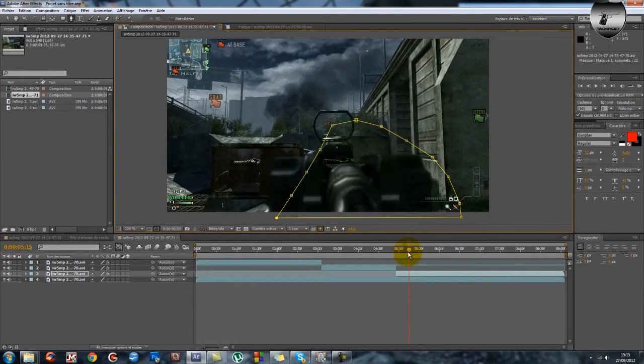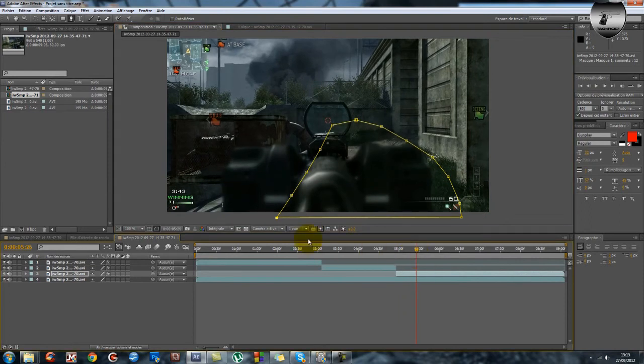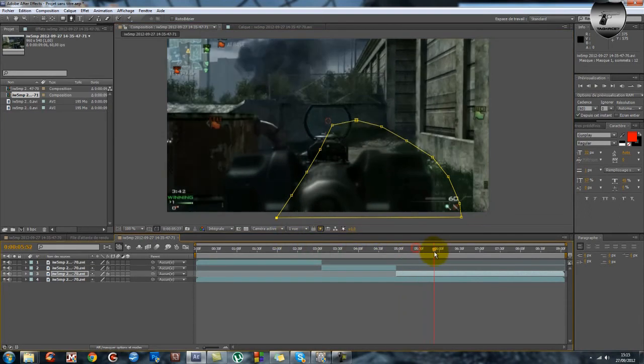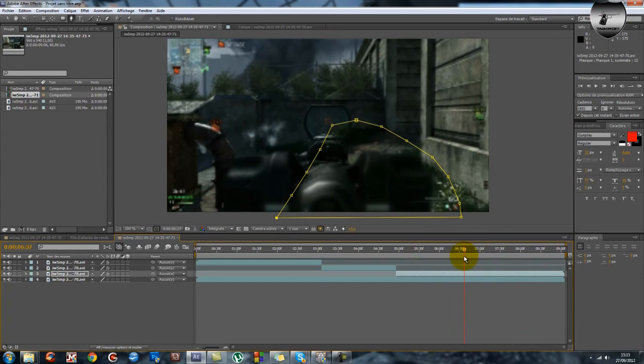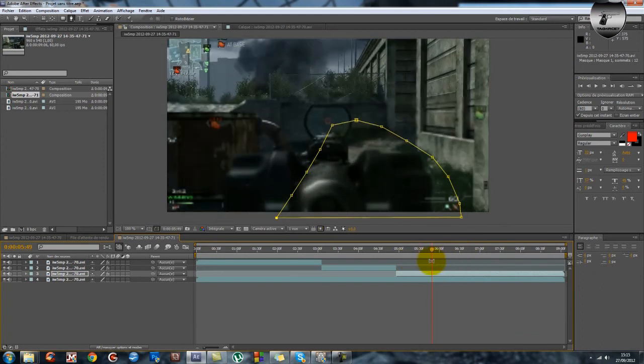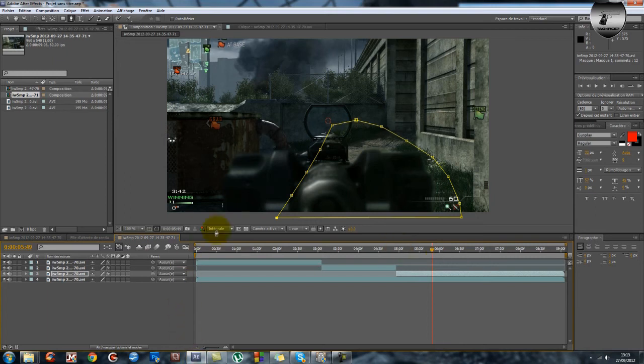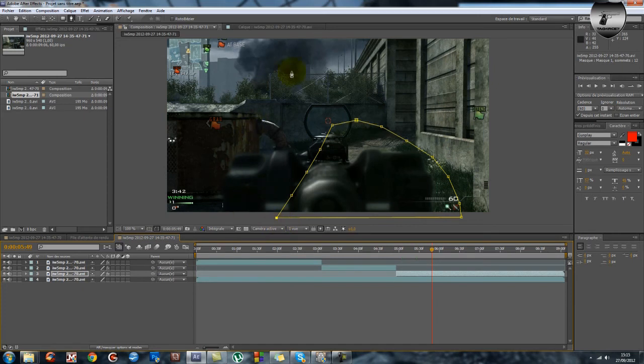Et là je commence à viser, et sur cette arme là comme on voit plus le camouflage quand on est en train de viser, on fait rien. Mais si jamais on voyait le camouflage, si vous utilisez une autre arme et que sur cette arme là on voit le camouflage alors qu'on est en train de viser, et bien il faudrait créer un autre masque. Pour... il faudrait créer un autre masque et refaire à l'à peu près le contour de l'arme en position visée.